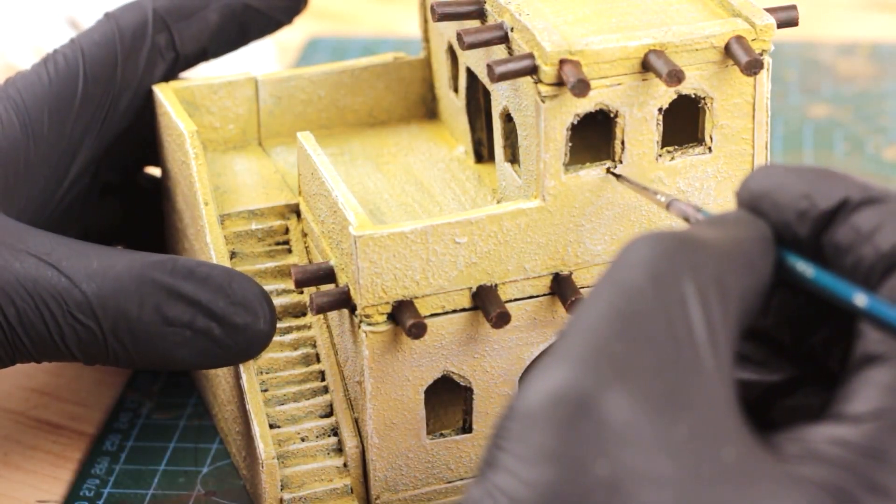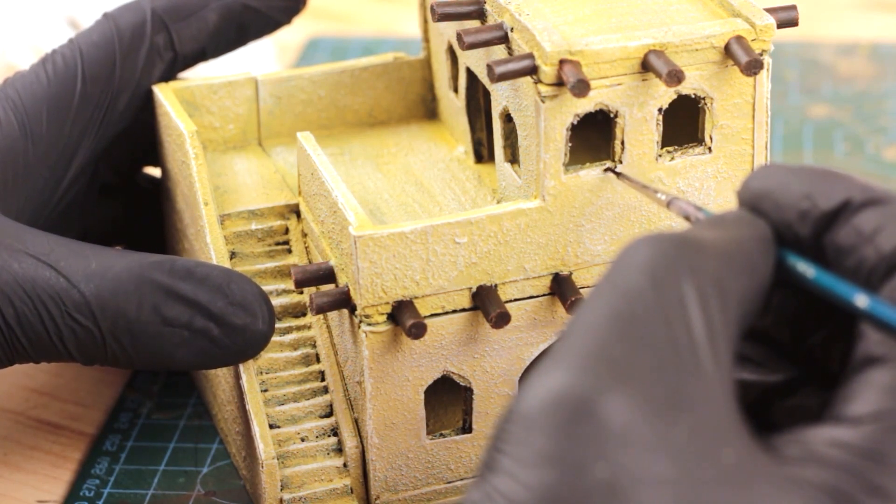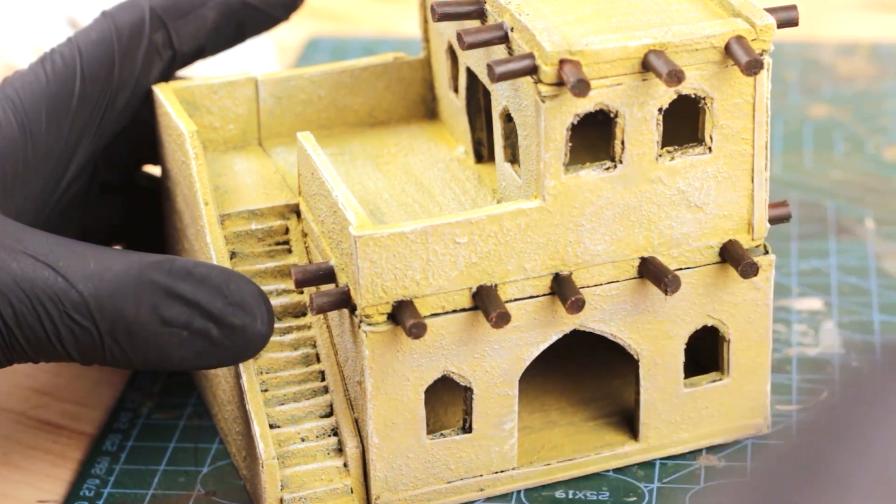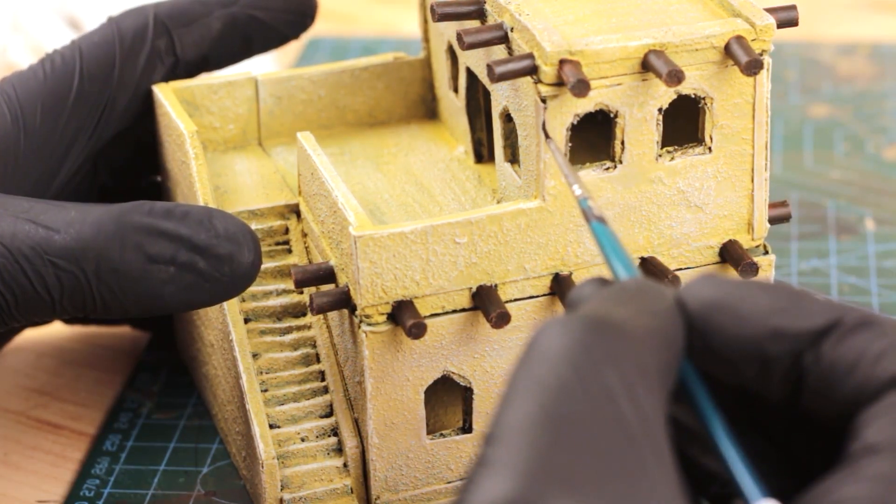Next I applied black wash all over the house wherever I could see a crack or crevice.